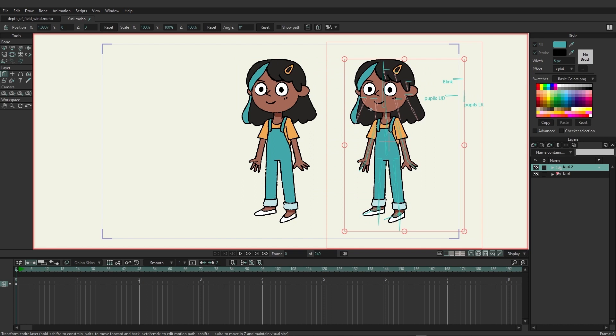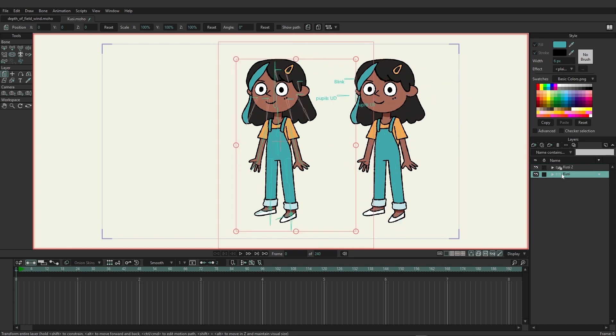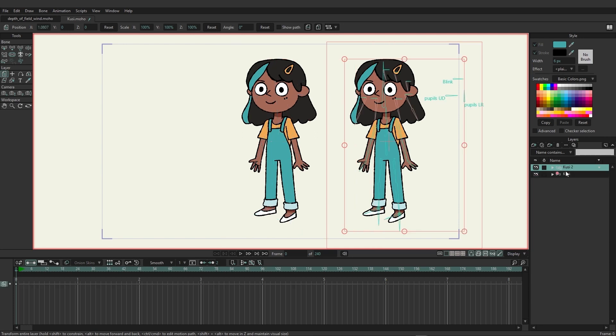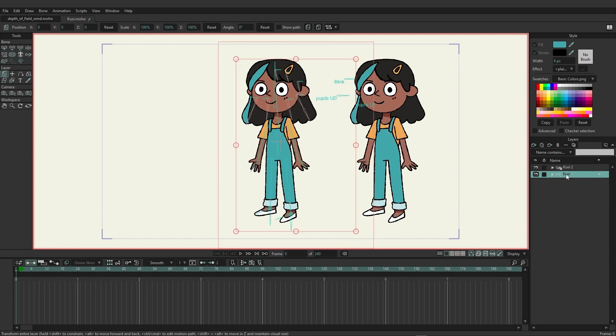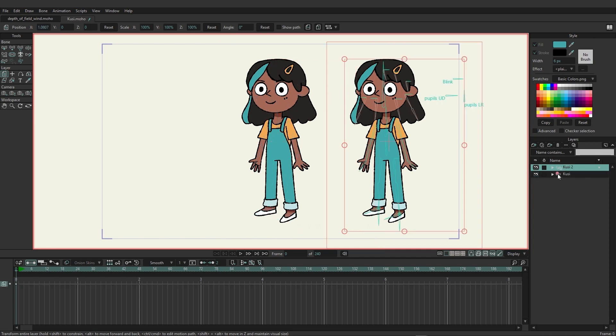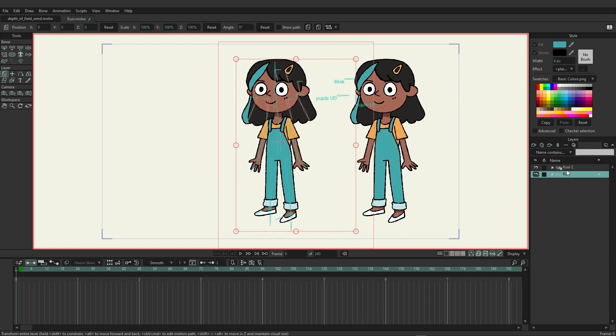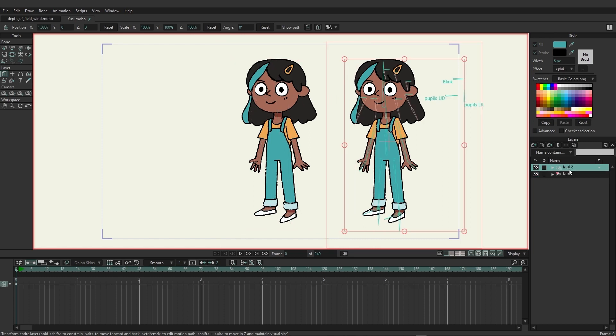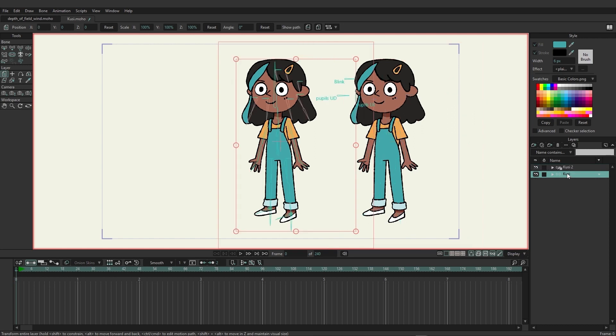One thing to point out with the layers panel is the original has this red target and the duplicate has a green arrow. What this means is the original is the target, meaning that's the original file. The green arrow means it's being referenced, and in this case it's referencing this particular rig.